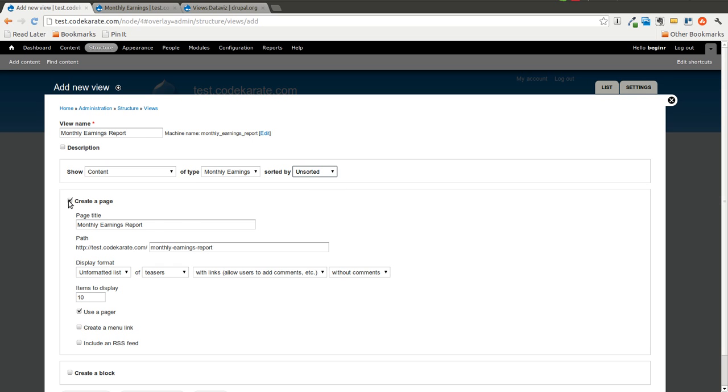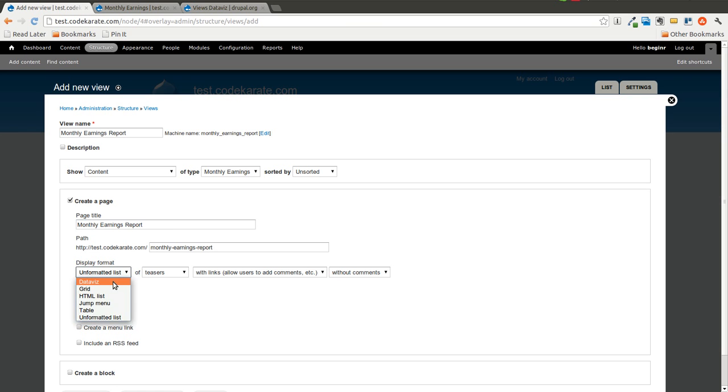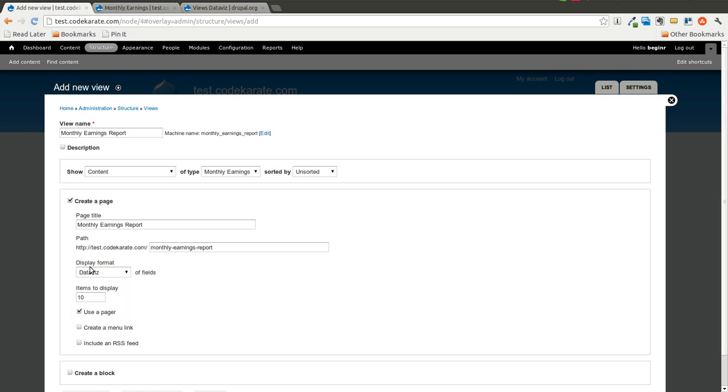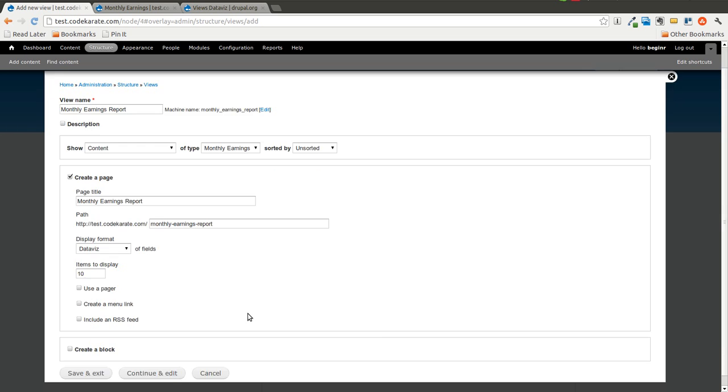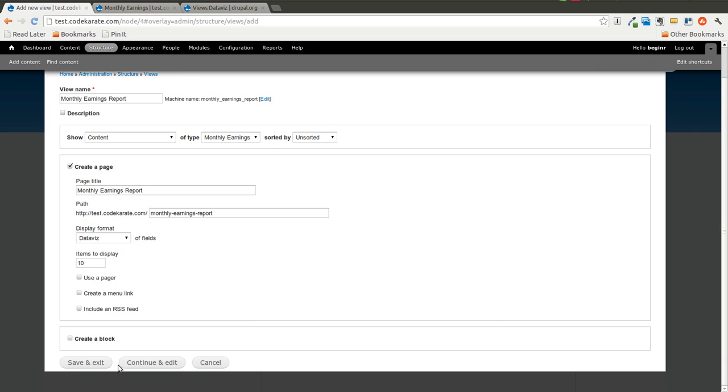We're going to leave it unsorted. We'll create a page called Monthly Earnings Report, where we will display a Dataviz view. Go ahead and get rid of the pager here. And we will hit Continue and Edit.